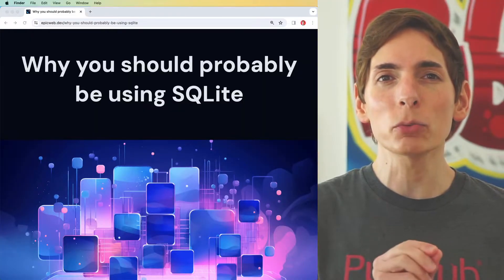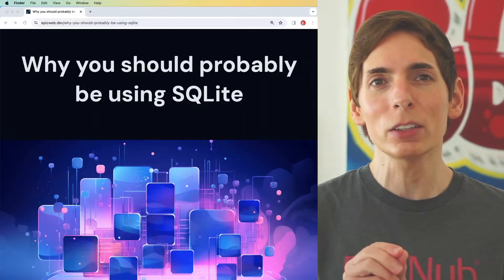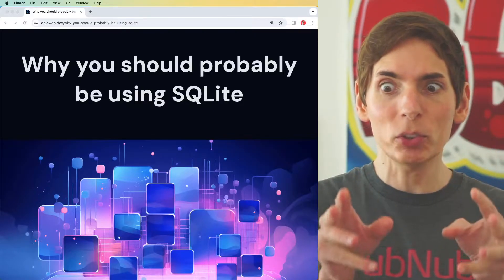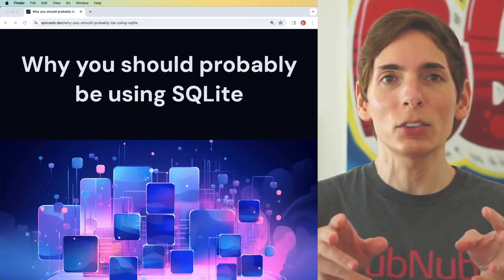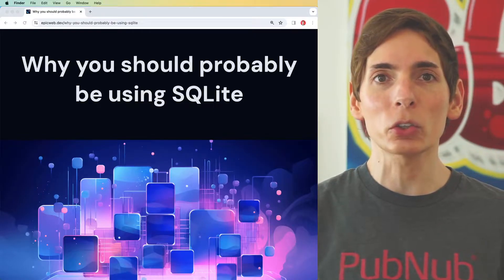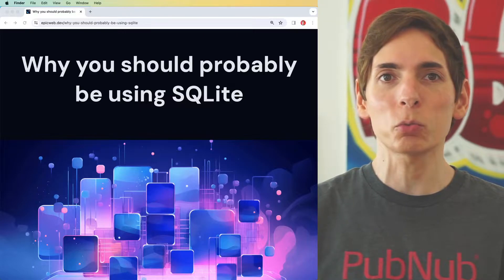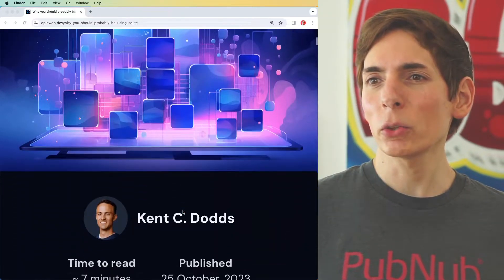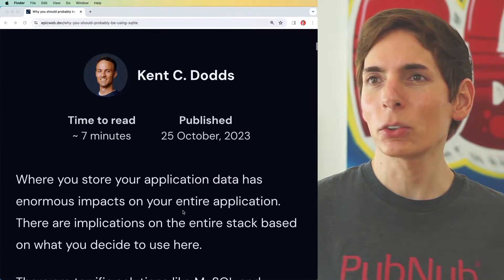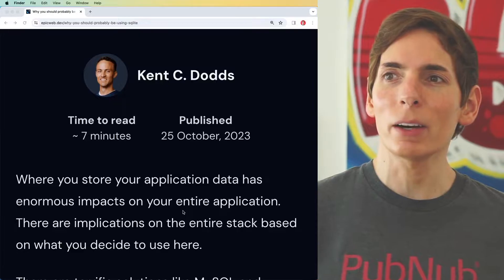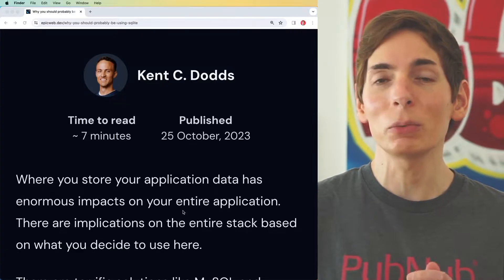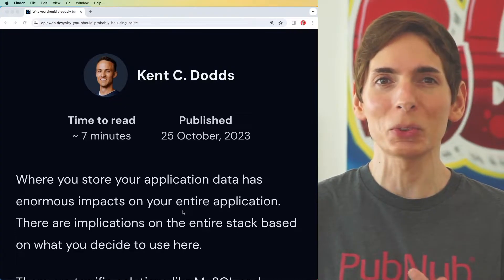SQLite is so powerful and so performant that you can target your specific use cases and even distribute the workload across large swaths of users. Taking a quick look here, we see that Kent Dodds is going to give us some details about how that works and ways that we could leverage SQLite.